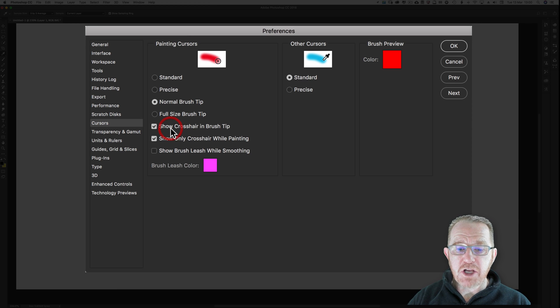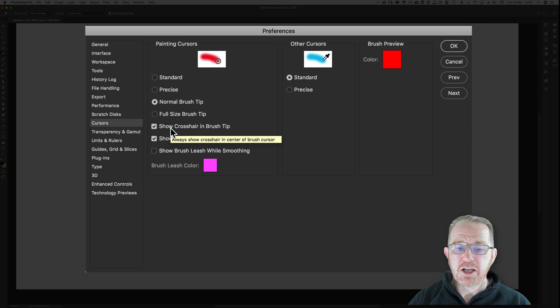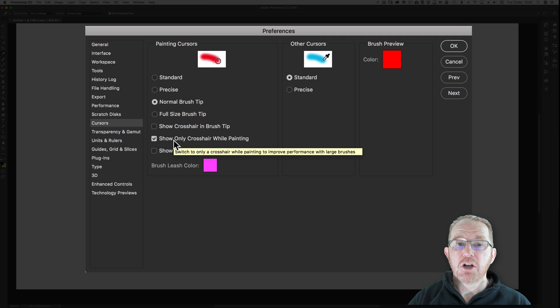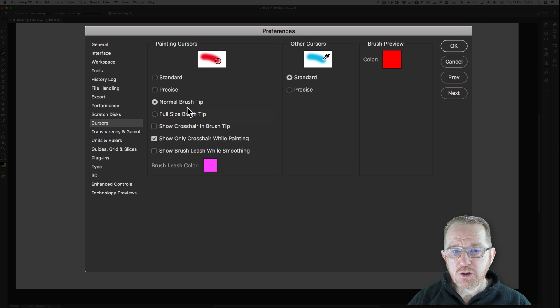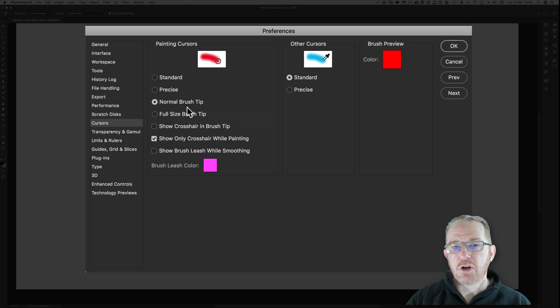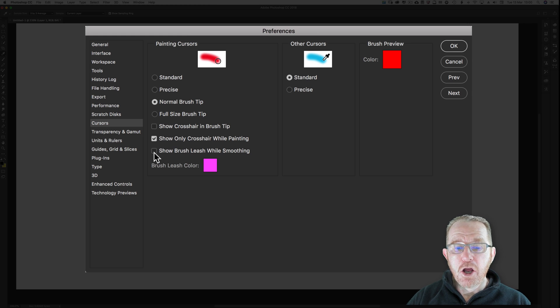Show crosshair in brush tip. It's so tiny, it's not worth it. What I do is show only crosshair while painting. So I have a circle. As I start to paint, it turns into a crosshair. I prefer that method.